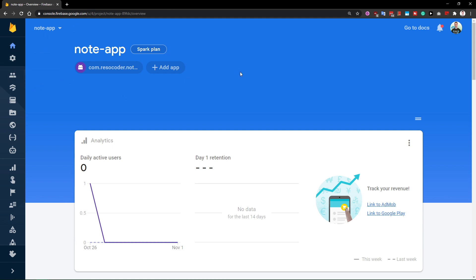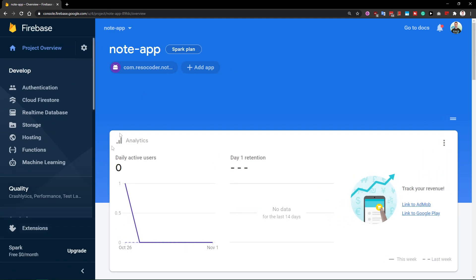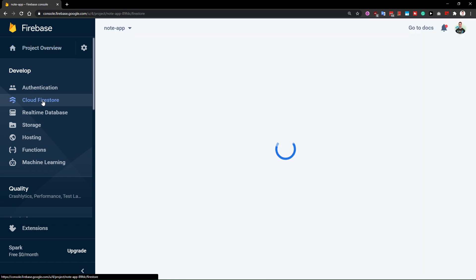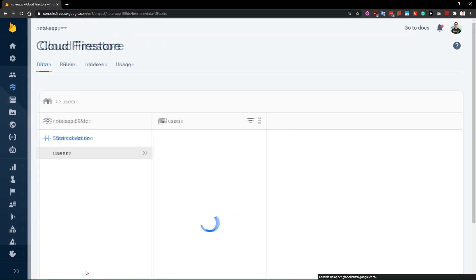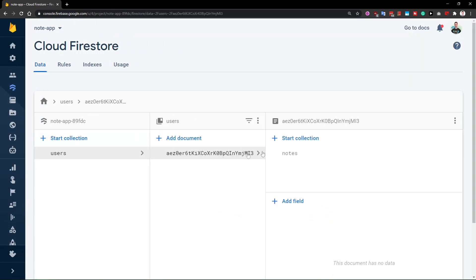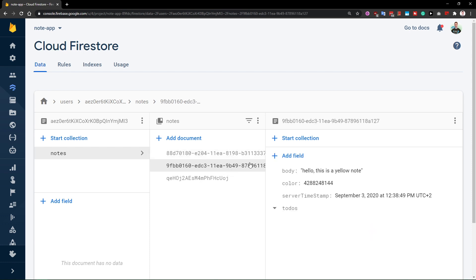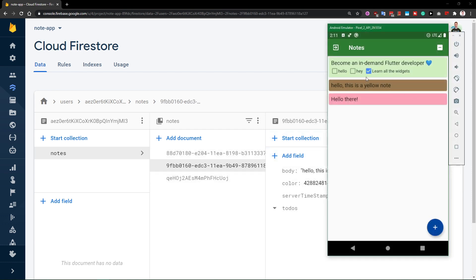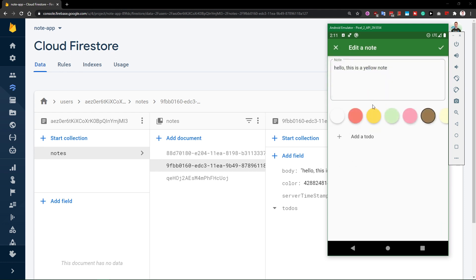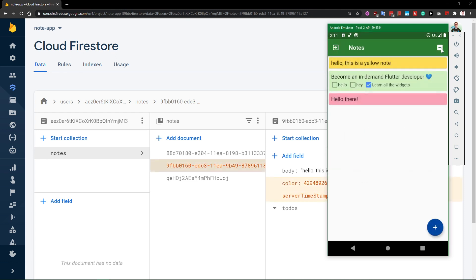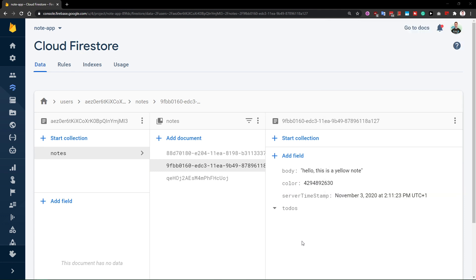Once we go into the console for our Firebase project, we're going to open the Cloud Firestore tab. Here we have all of our data for our one user. For example, here is a node — 'Hello there, this is a yellow node.' It's actually not yellow anymore, but we can fix that, and you can see that it has just updated.